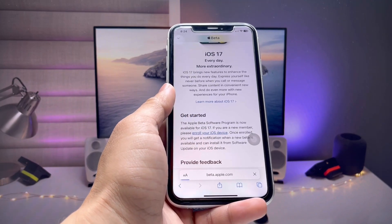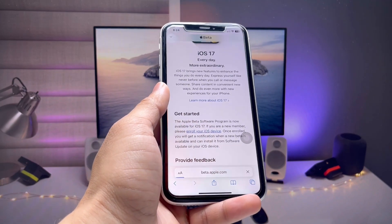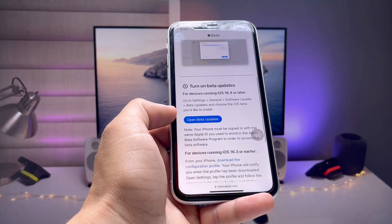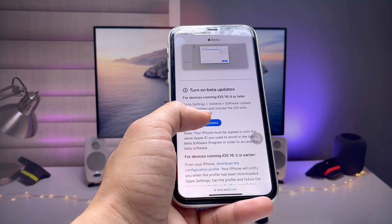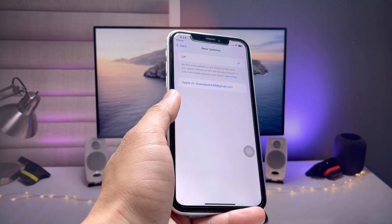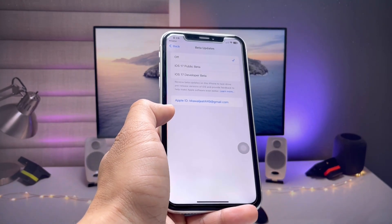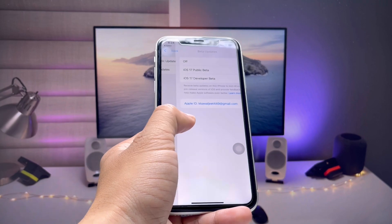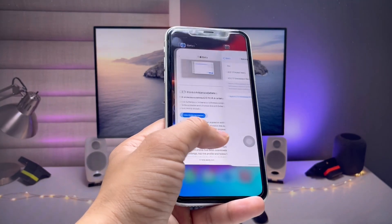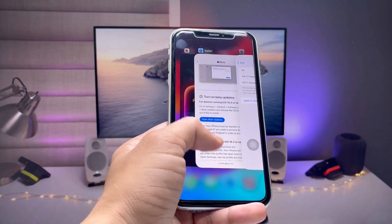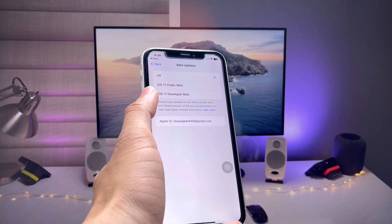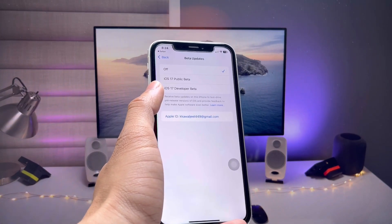Tap on 'Enroll Your iOS Device' and you will see the option 'Open Beta Updates.' Tap on Open Beta Updates — this will redirect you to your Settings application.